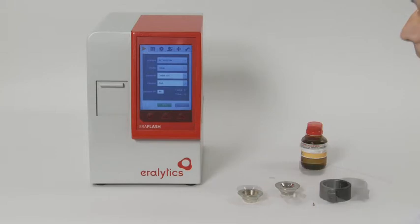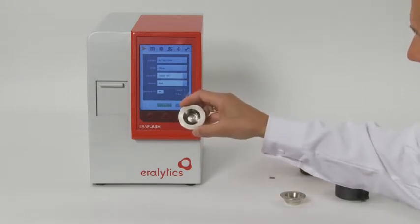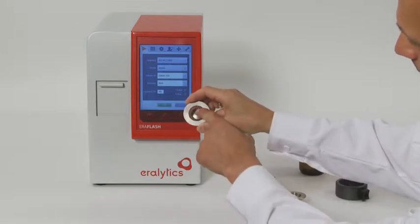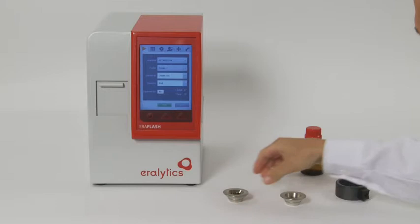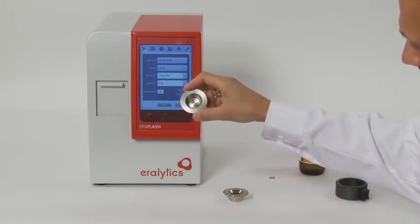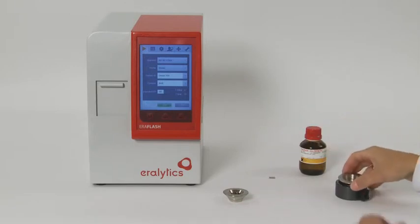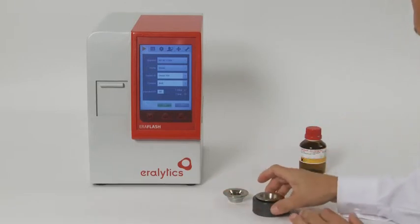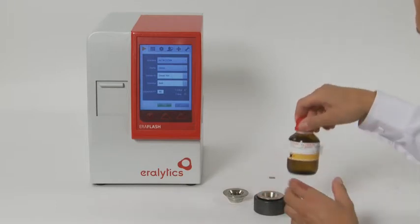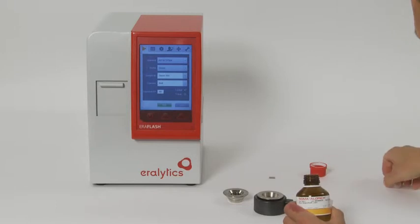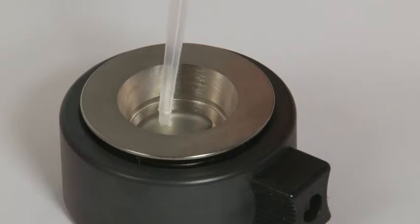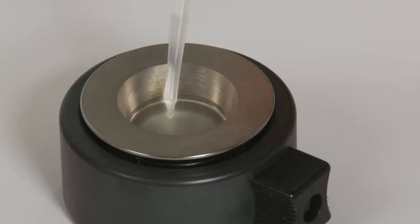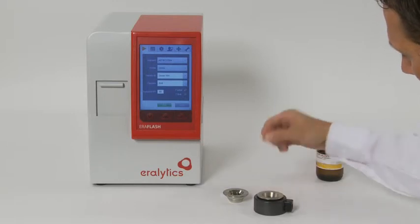There are two different sample cups delivered with the Eralytics Flash: a one milliliter sample cup for ASTM D6450 measurements and a two milliliter sample cup for ASTM D7094 measurements and for all correlation methods. Put the respective sample cup into the insulated sample cup holder. With a pipette, fill the sample cup to the mark, then add the stirring magnet.